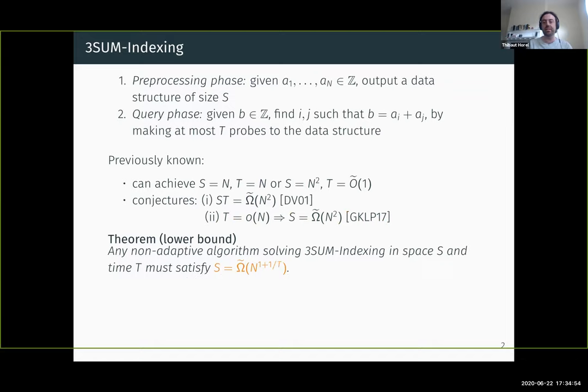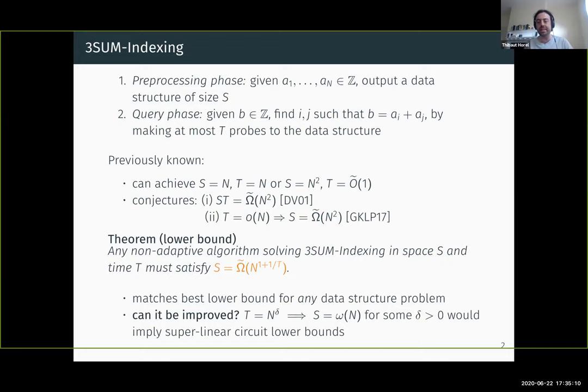Our next result is a lower bound: any algorithm solving the threesome indexing problem needs space S at least N^(1 + 1/T). This lower bound is only meaningful in the regime where T is sub-logarithmic, but it already matches the best known lower bound for any static data structure problem — not just threesome indexing, but any data structure problem. We also show this lower bound couldn't be significantly improved: if you could prove that a sub-linear algorithm requires at least super-linear space, this would already imply a super-linear circuit lower bound.